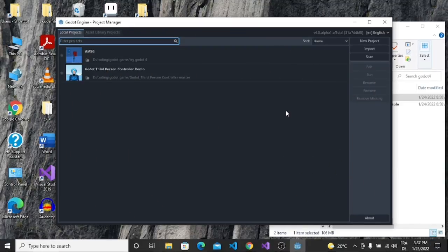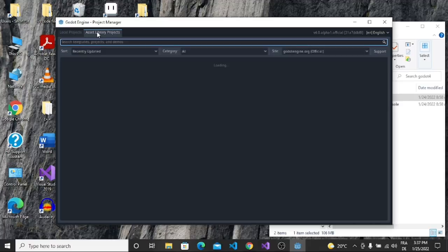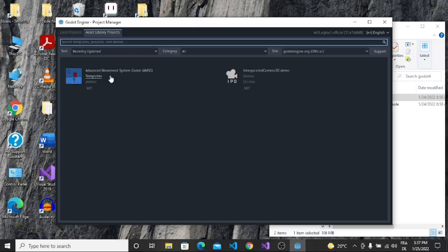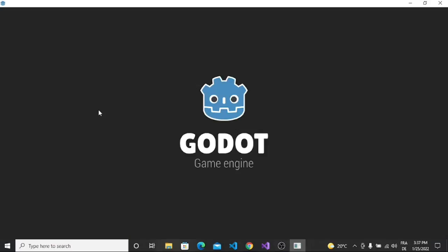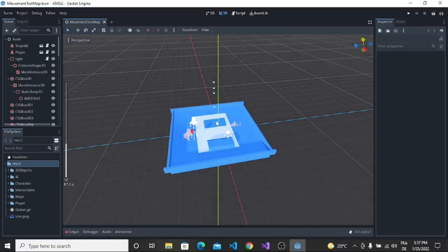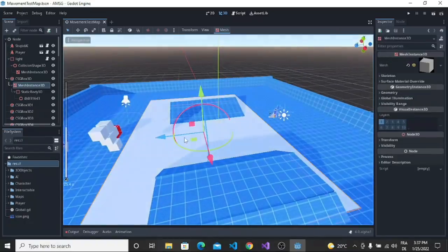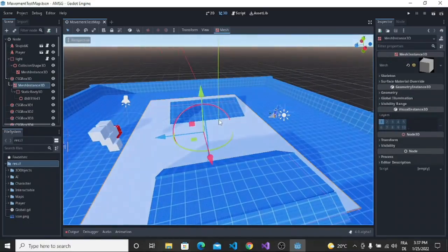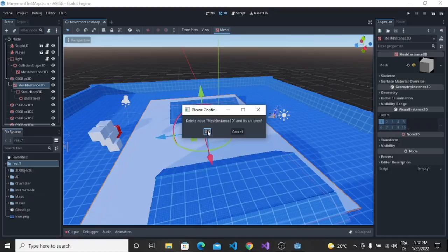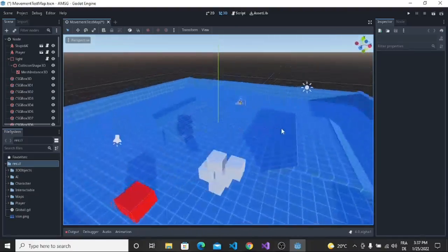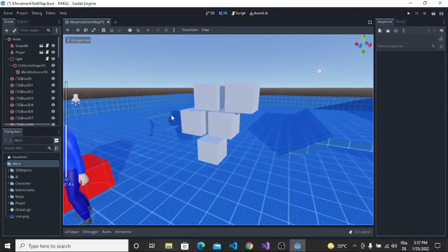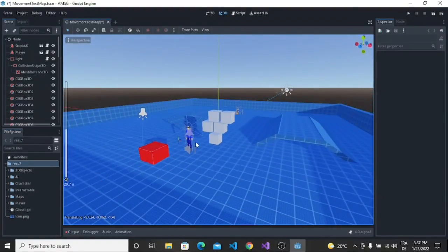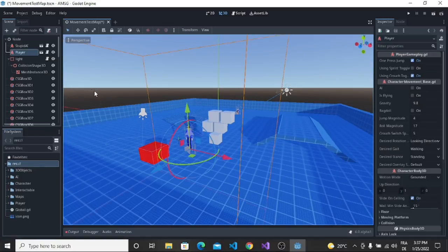Welcome guys to a new video. In this video we're going to try the new Godot 4 alpha. The first alpha version was released yesterday, so we're going to try it today. I'm going to try a project from the asset library - a simple realistic movement project from Godot. Let's try it.